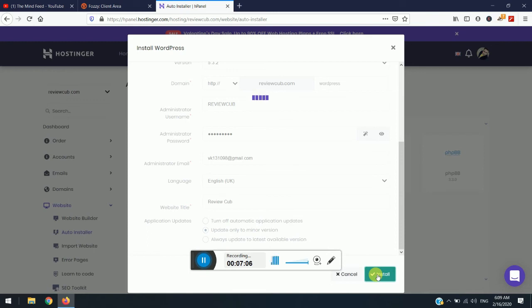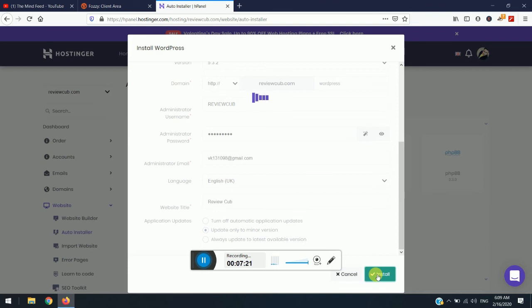So it might take now few seconds, few minutes, or probably a lot of time or more time. But in usual case it takes around five to six minutes to get installed. And once it is installed, you can simply just check out the domain and you will be able to see a WordPress install on your website.